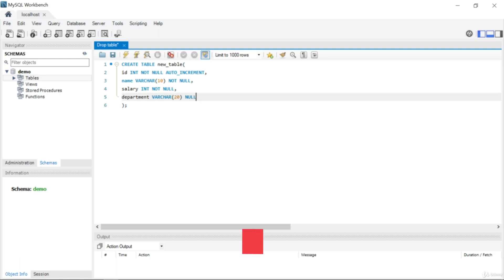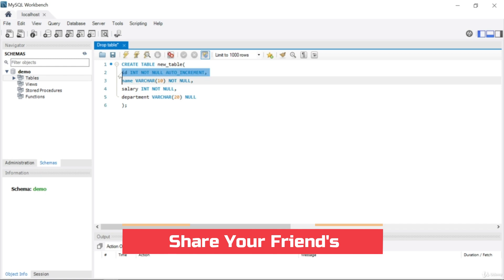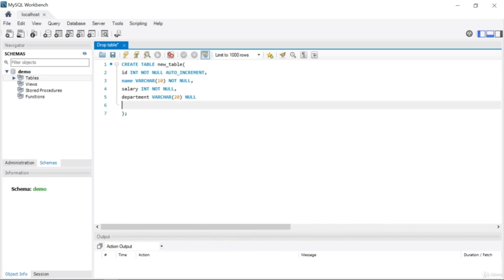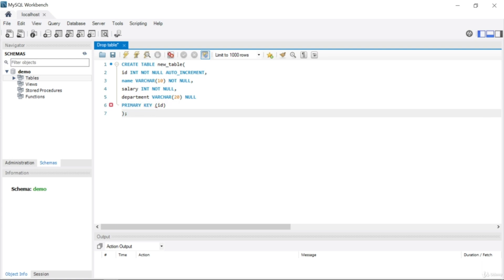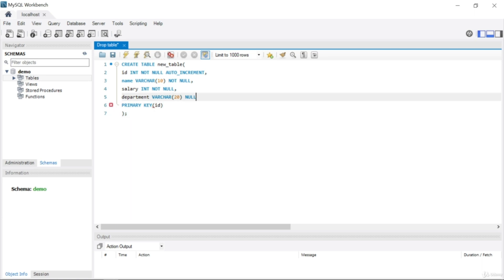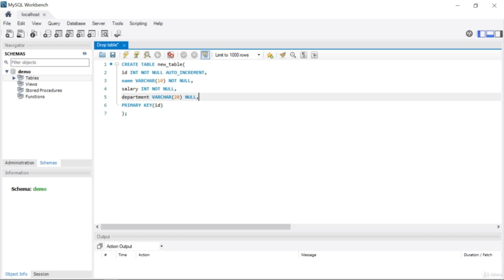Now I want to make the id column a PRIMARY KEY. I'll write PRIMARY KEY with parentheses and put id inside. Let me remove the gap and fix the missing comma — there it is. This is the correct version for creating the table.